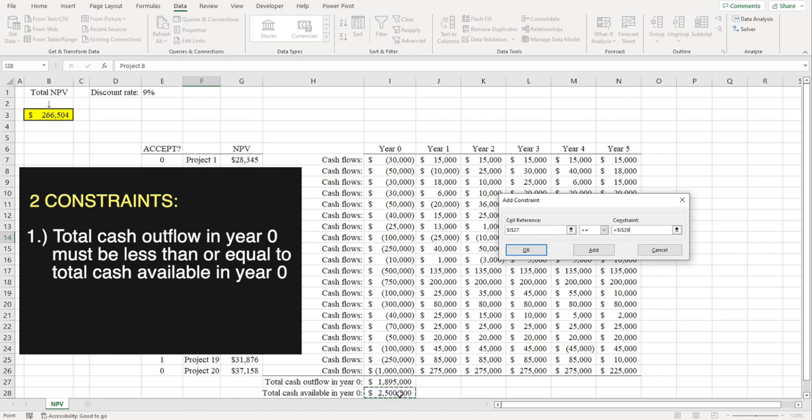We can't invest money we don't have, so that's why we're adding this constraint. We're asking Excel to maximize the total NPV, given that we only have two and a half million to invest.